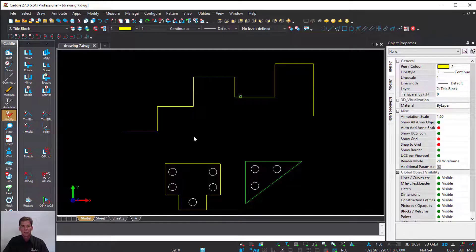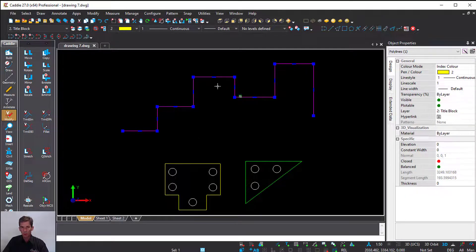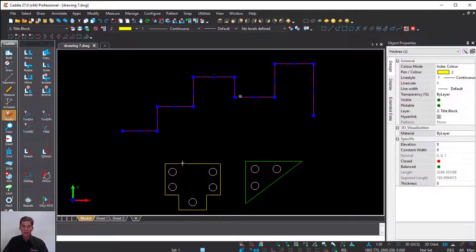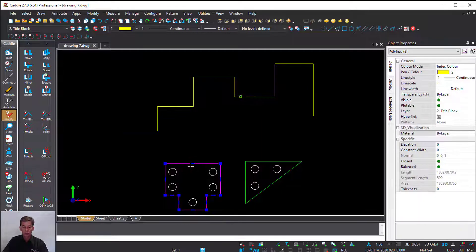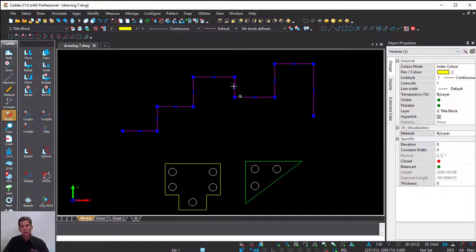New to Caddie 27: if you've got a polyline—as you can see, this is an open polyline, and I'm going to make use of these closed polylines—you can ask Caddie to auto fillet the corners for you.